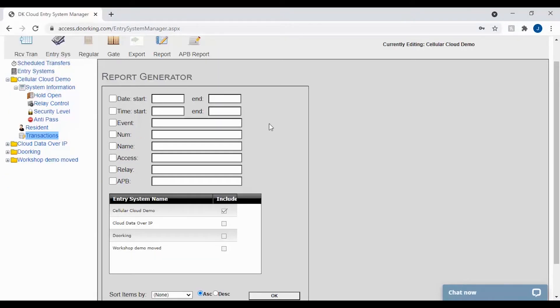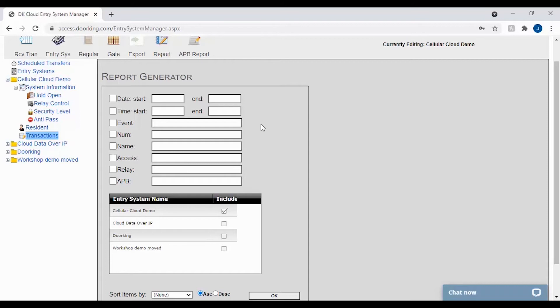The next filter is event. This tells us what was done at the system. There are several things you can search for here. However, most common searches would be entry code, hold begin, hold end, RS232, modem, directory, and open request. This is another filter I would not recommend starting with for your initial search.